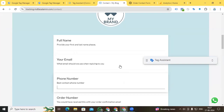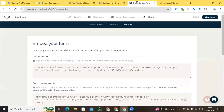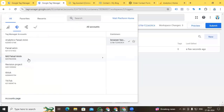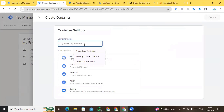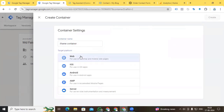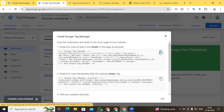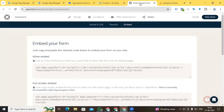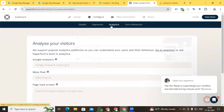That means we have to create a new container for the iframe form tracking, and also connect the iframe container with our main website container. Go back to Google Tag Manager, go to the Admin section, and create a new container — this one is for the iframe, and it is also for Web. Create it, then copy the Google Tag Manager code.